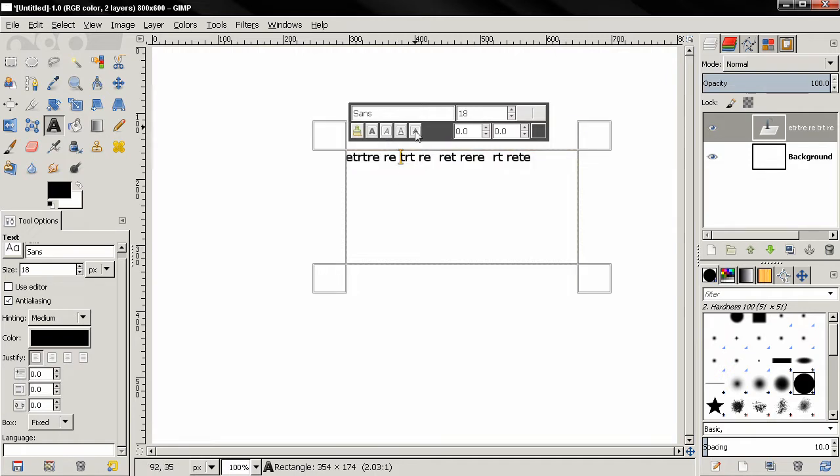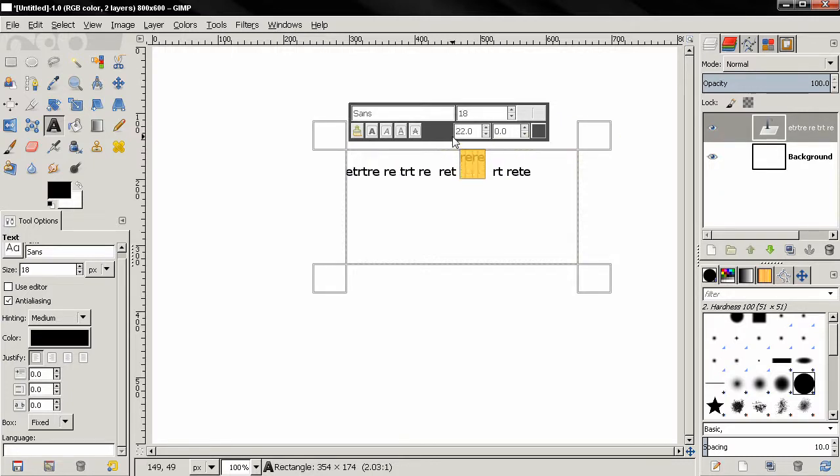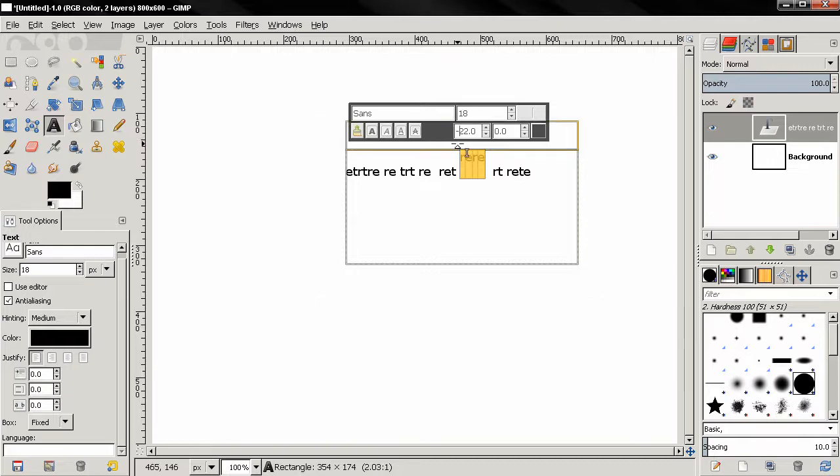Now this here changes the baseline of the text. You see how this works. We can make it negative if you like.